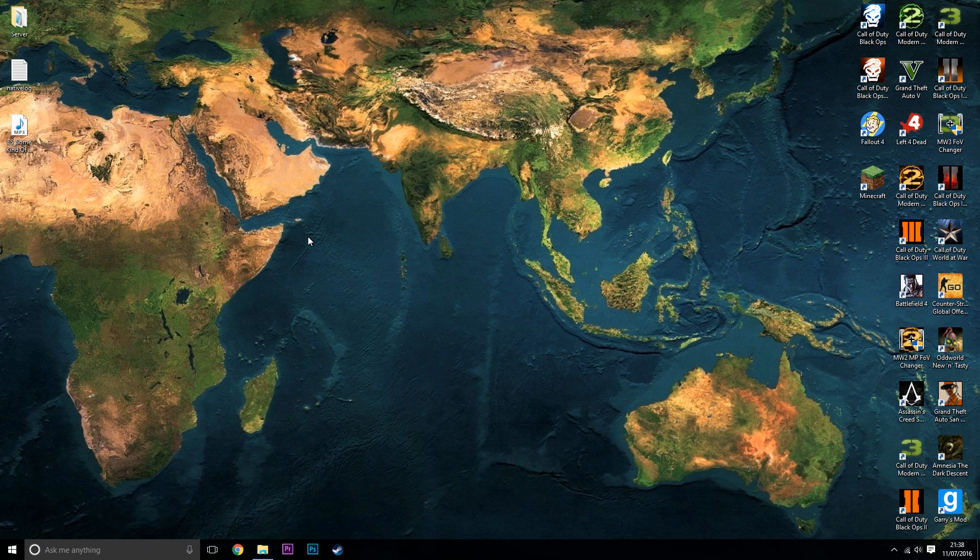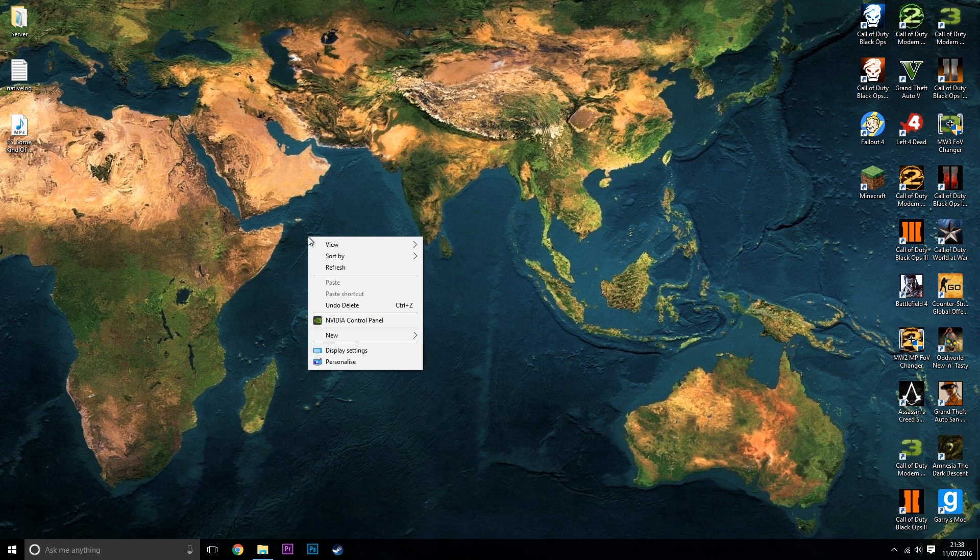So the first thing you want to do is go to your desktop, right click, and then click on Nvidia control panel.